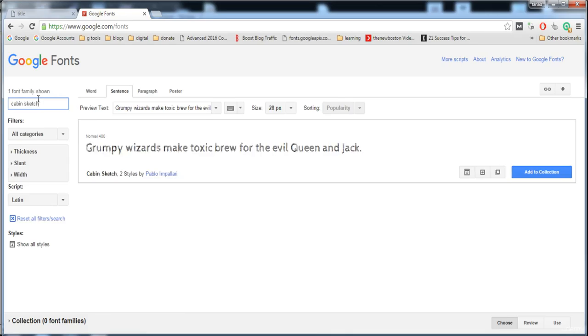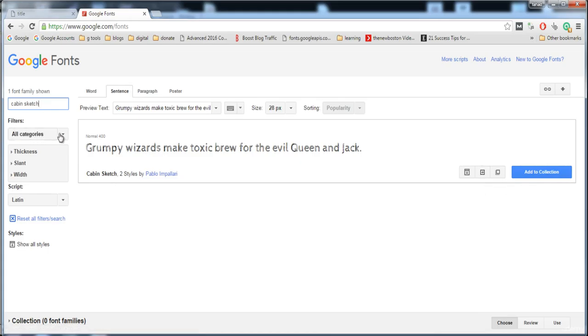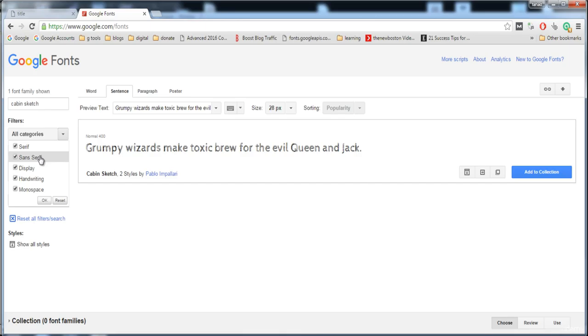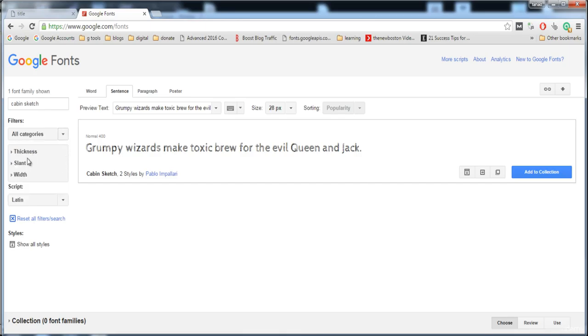Click on it, and here is the Cabin Sketch font. To use this font, you have to click on quick use. You can also select categories: sans, serif, display, handwriting.